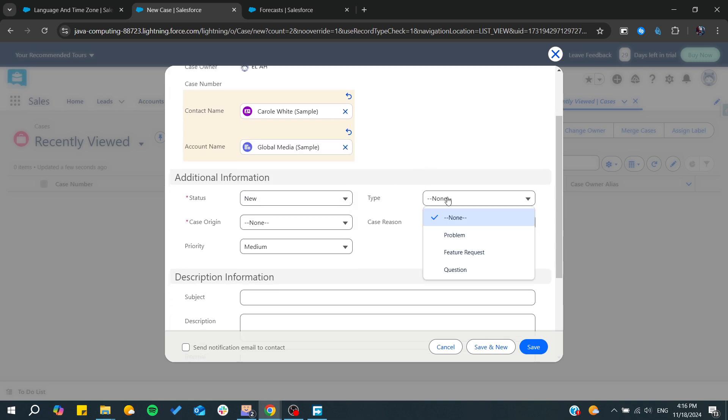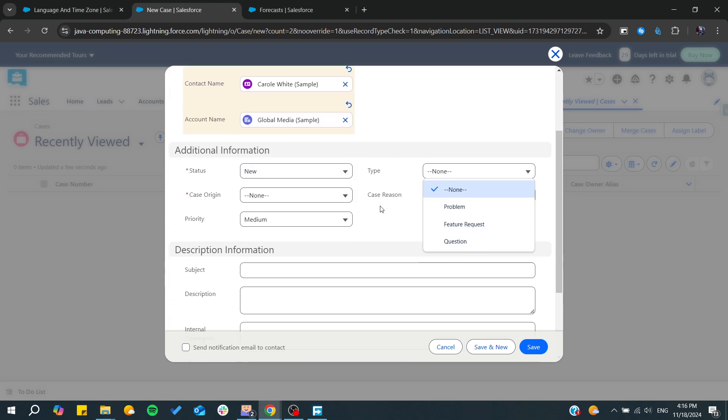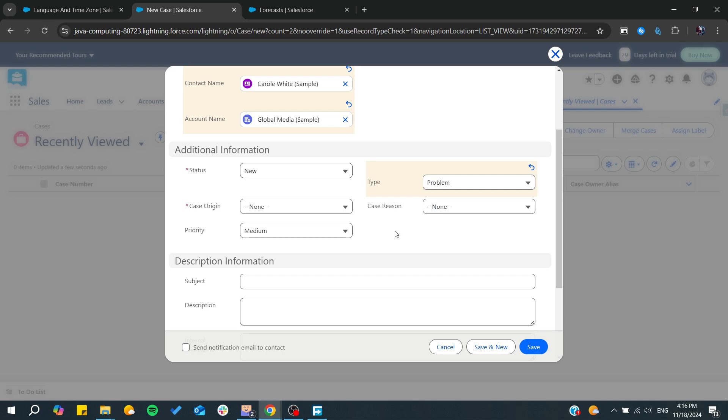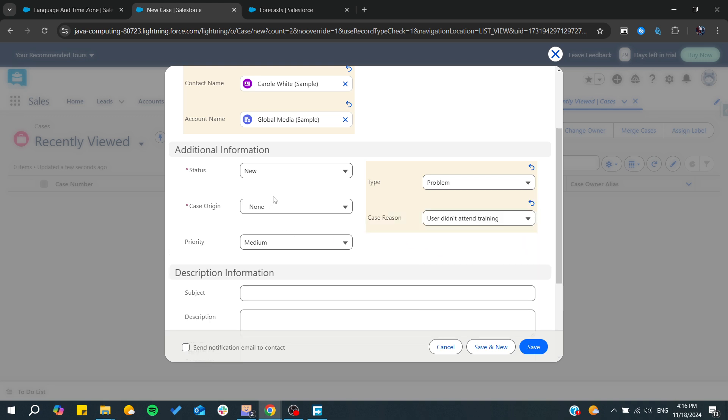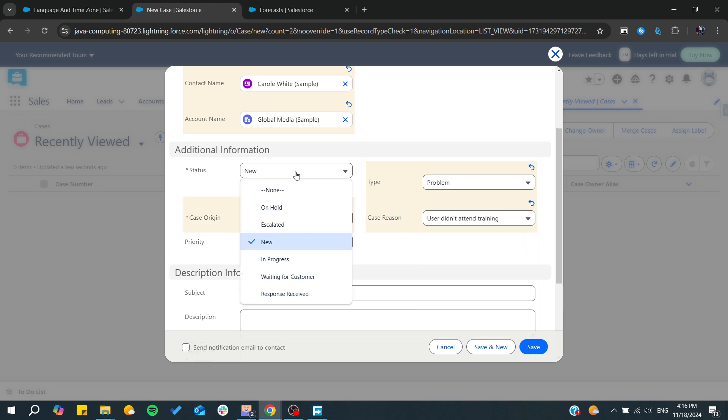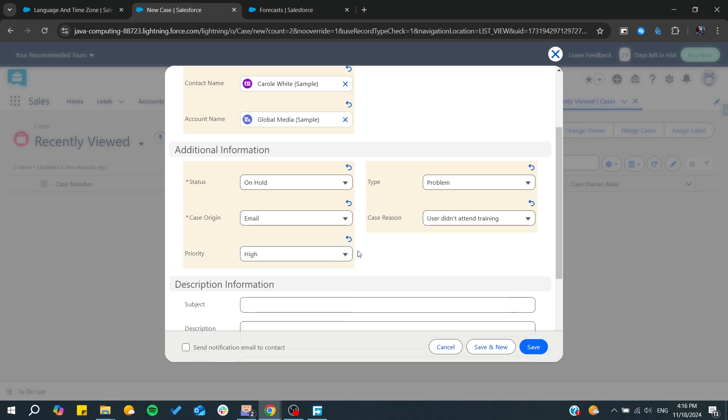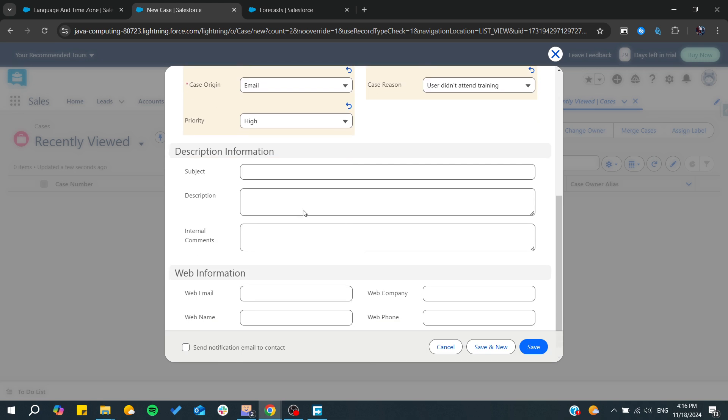And basically in the type, you will need just to give it or you can just create a new type. So I'm just going to give it a problem type. You can have some case reason and after also some origin, status, on hold, is it important, also the priority high, etc.